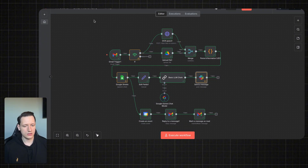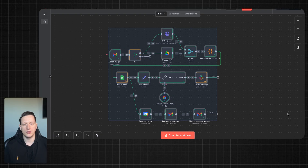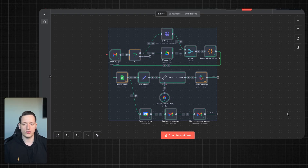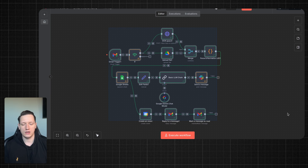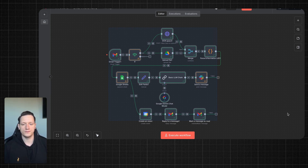Okay guys, that's it for today. This is how it looks — let me know what you think. If you want to contact me, my email is in the description section. If you want to talk about automation and systems like this for your business, thank you for watching and see you in the next video.